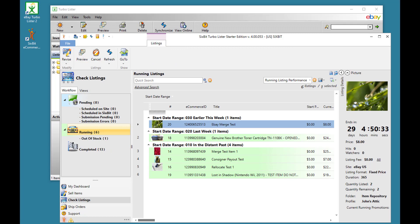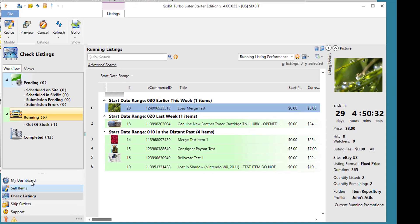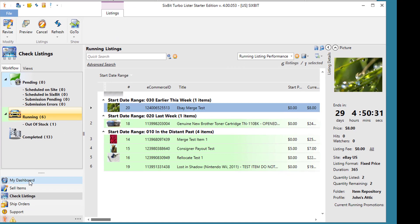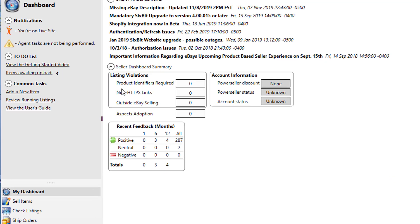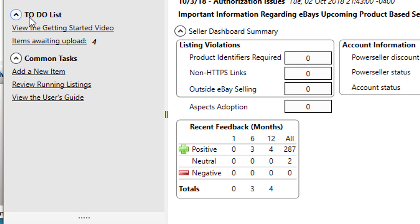And finally, there are two more modes in 6-bit I want to show you. The dashboard mode is where you'll see 6-bit announcements. You'll see some seller dashboard summary information and information on your recent feedback. Also, if there's a new version of 6-bit, you'll see that under the to-do list. There'll be a button here you can push to get the latest updates.